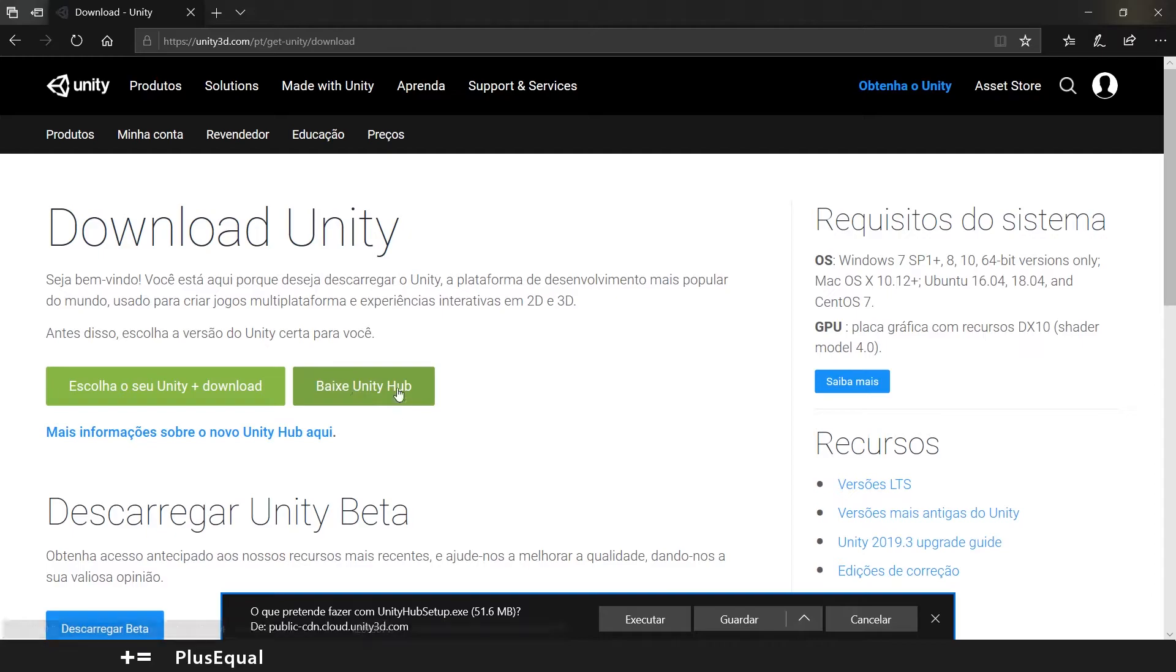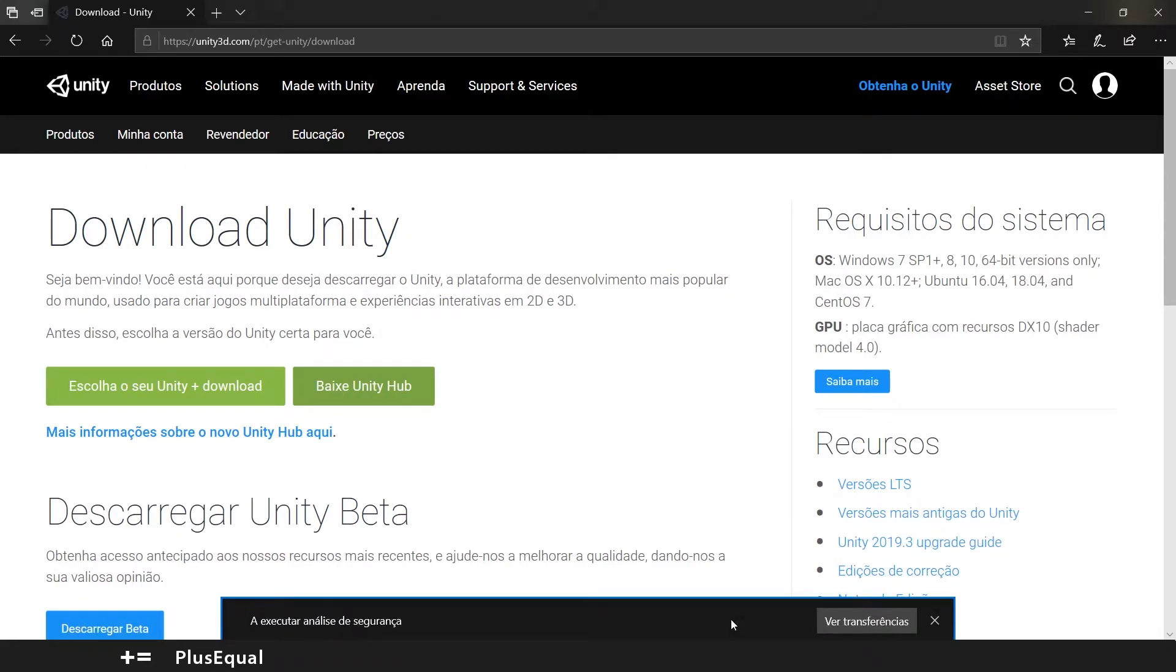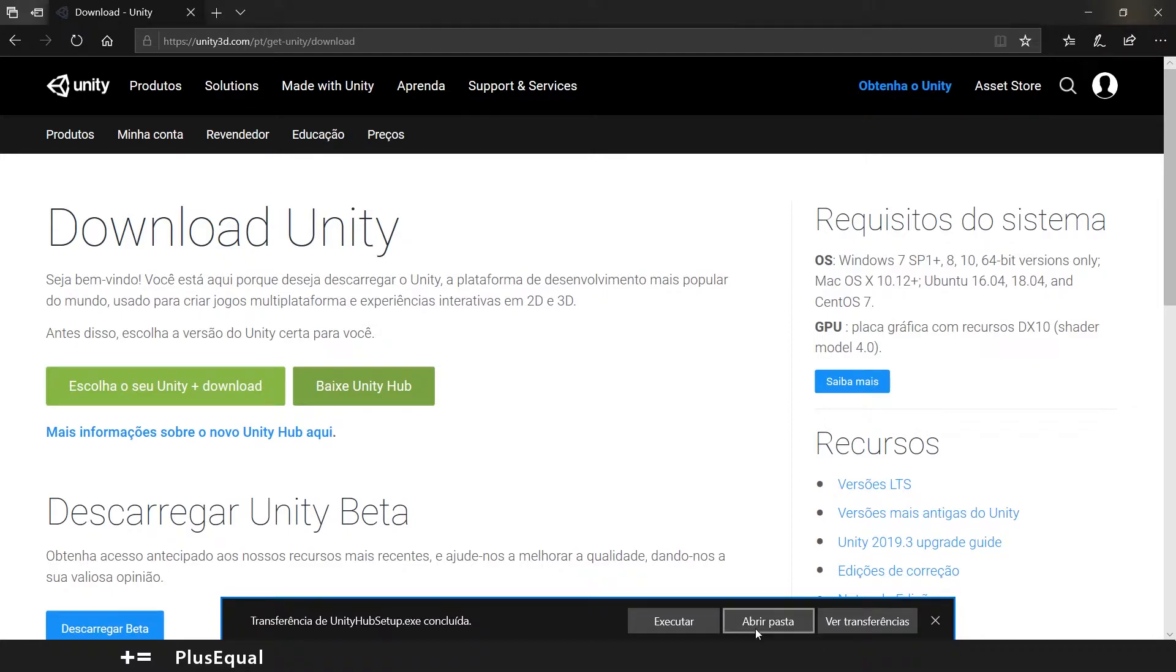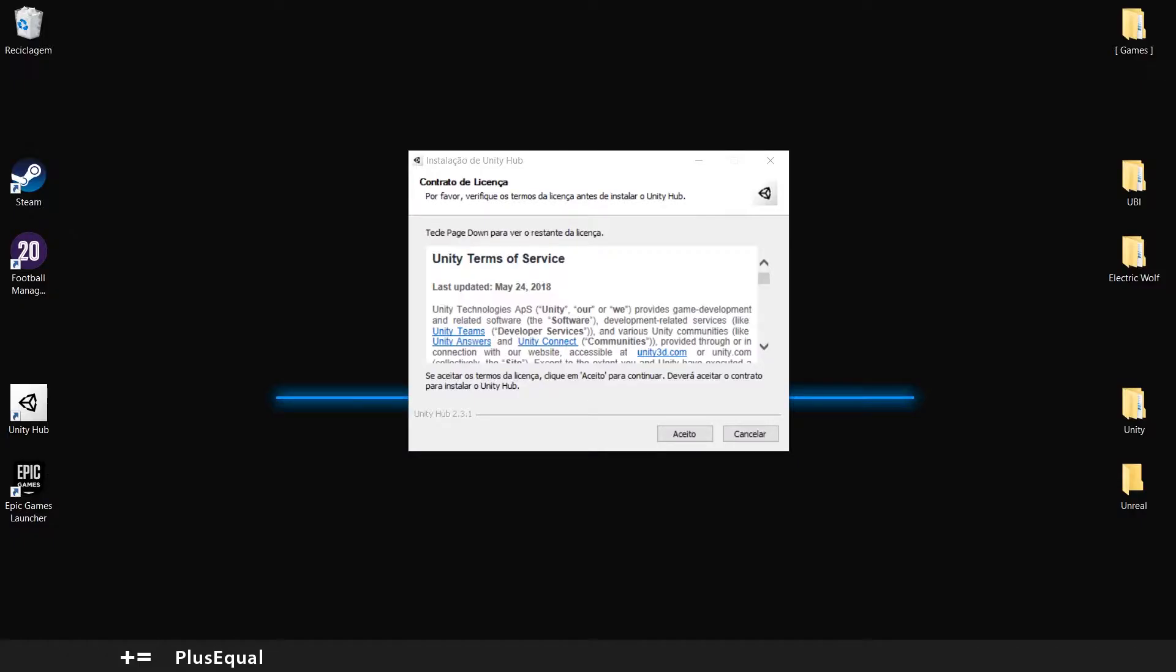So you download Unity Hub. Let's save it. Now you'll get this little window here.